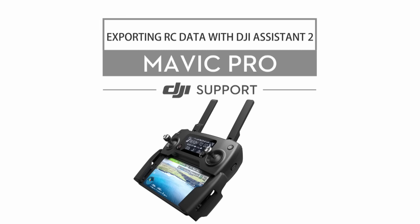Hello and welcome to this DJI tutorial video. In this video, we will show you how to export remote controller data.